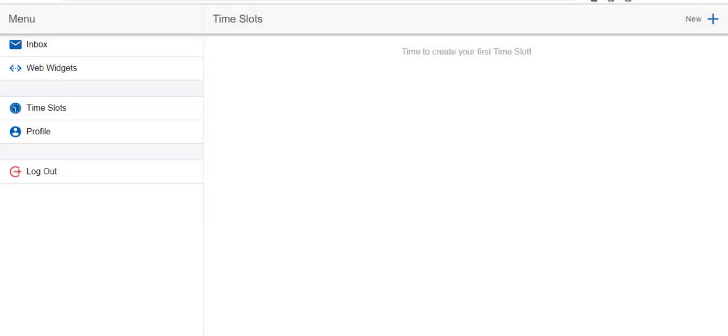Hi and welcome to Inspector Tool Belt. In this video we're going to show you how to get started. Getting started is pretty simple here in Inspector Tool Belt. The first thing you're going to want to do after you sign up is go over here to time slots.